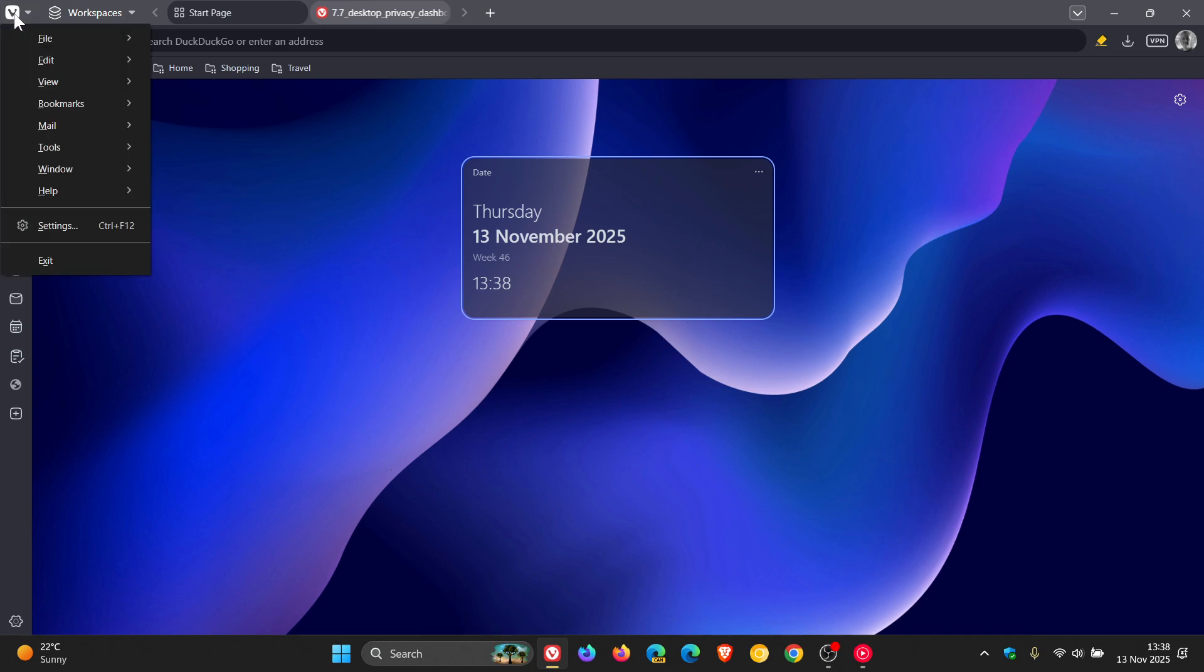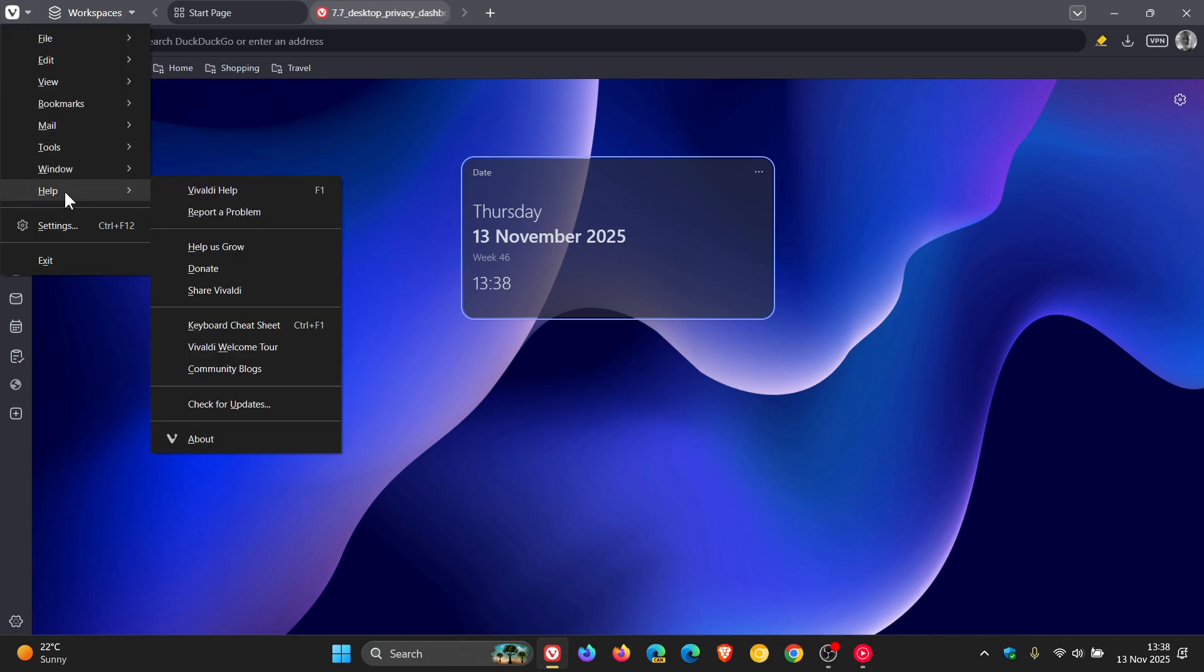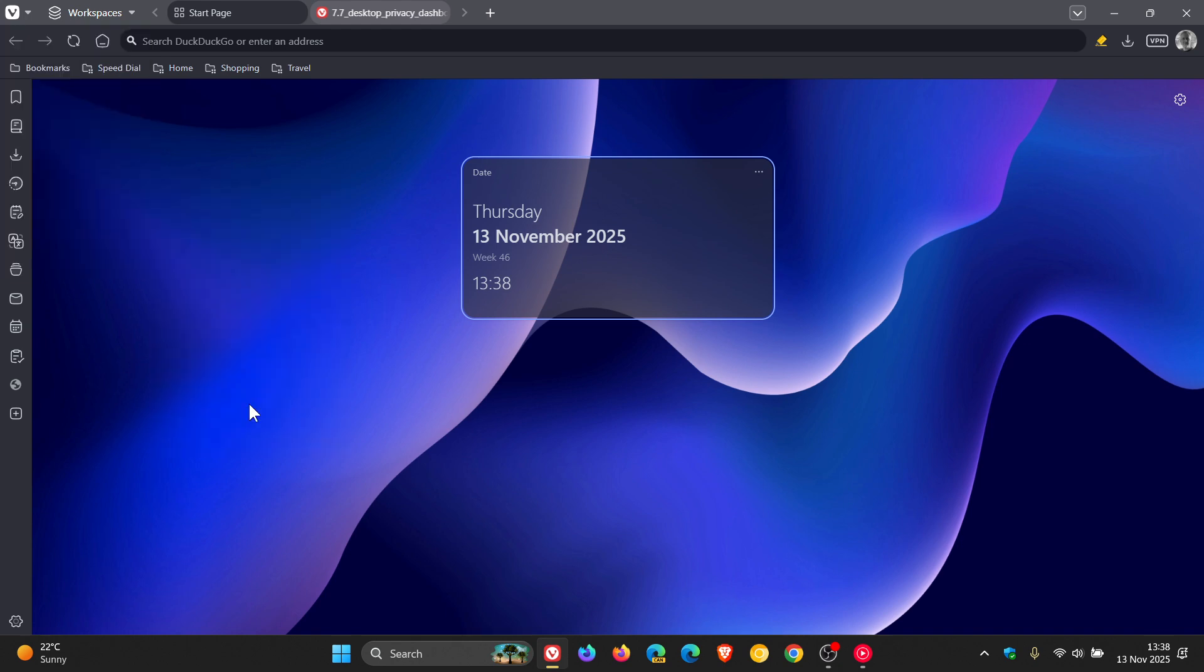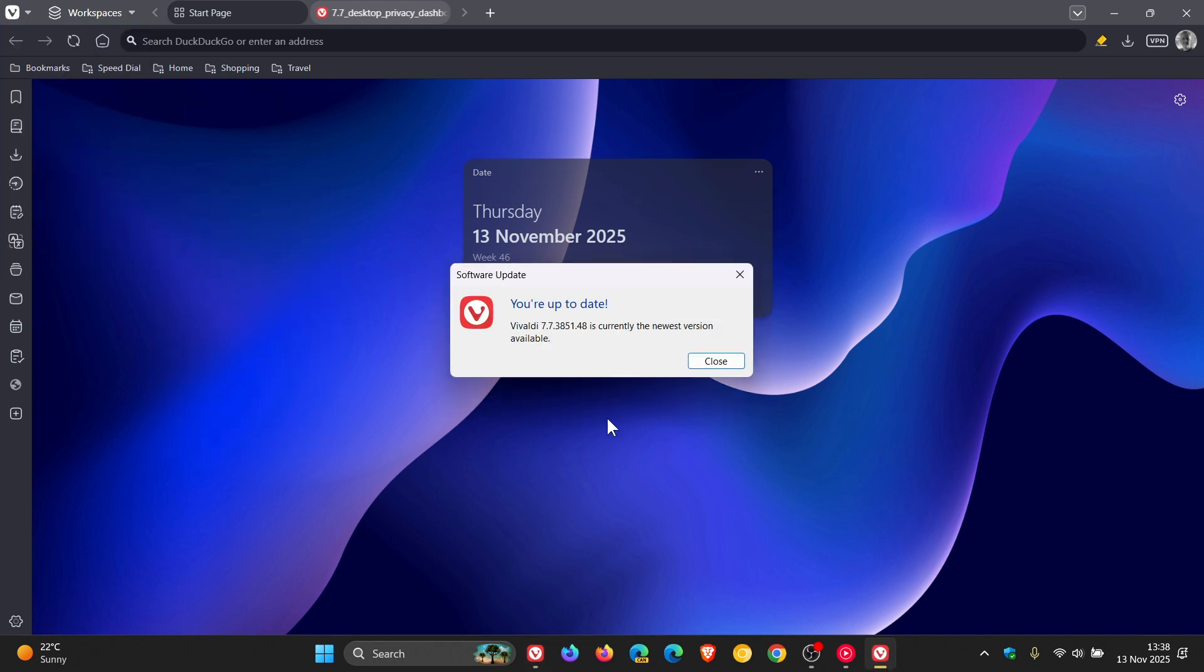And to check if you have the update on Windows, head to your main menu, help, check for updates.